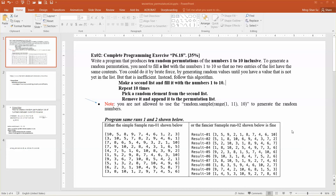Hello everyone. I hope that you have a great day today. In this video, I'm going to show you how to use some kind of algorithm to produce a random permutation of the numbers. This is one of the homework exercises I assigned.